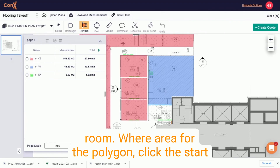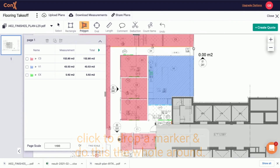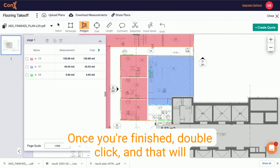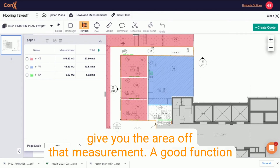For the polygon, click to start, click to drop a marker and do this the whole way around. Once you're finished, double click and that will give you the area of that measurement.